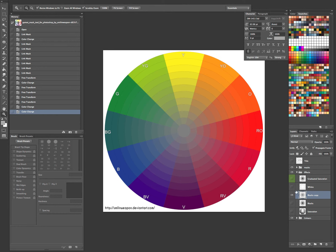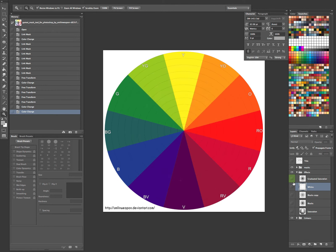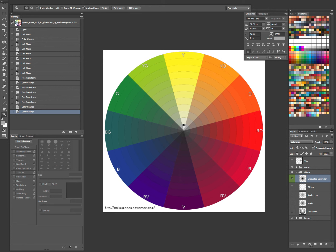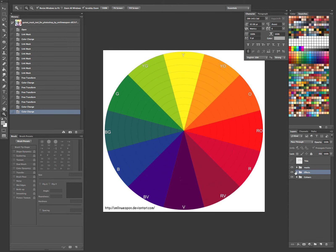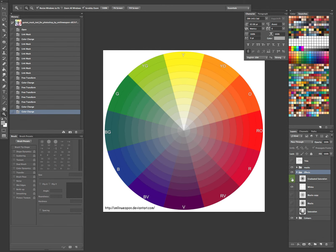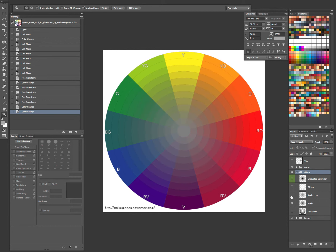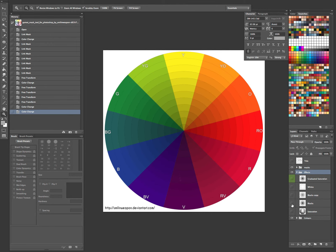And then going out, and then getting lighter as we get to the middle. And just getting more saturated, or desaturated and darker as we go to the middle. So we have those different color options on this tool.